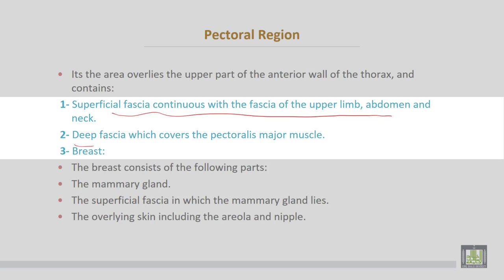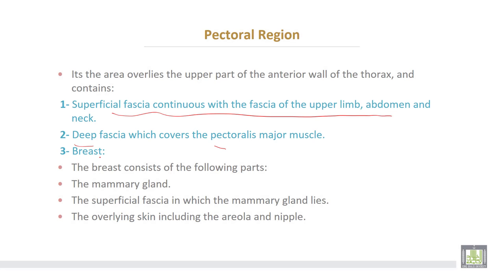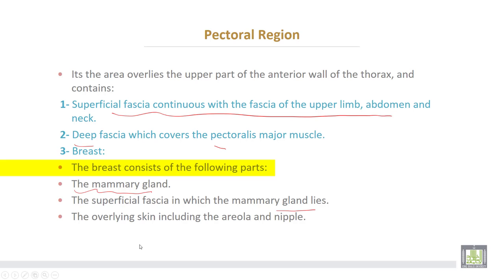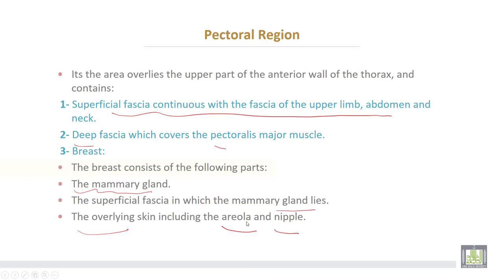Number two, the deep fascia, which covers the pectoralis major muscle. Number three is the breast, which consists of the following parts: number one, the mammary gland; number two, the superficial fascia in which the mammary gland lies; and number three, the overlying skin, including the areola and nipple.